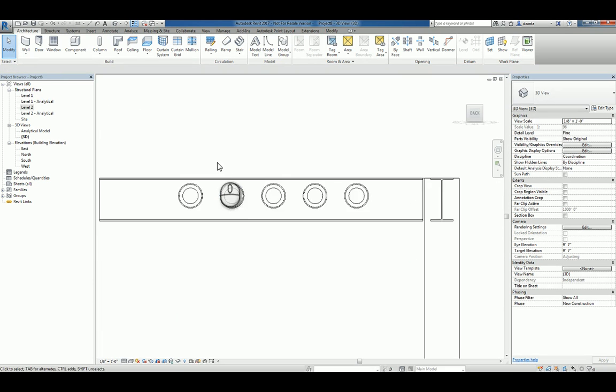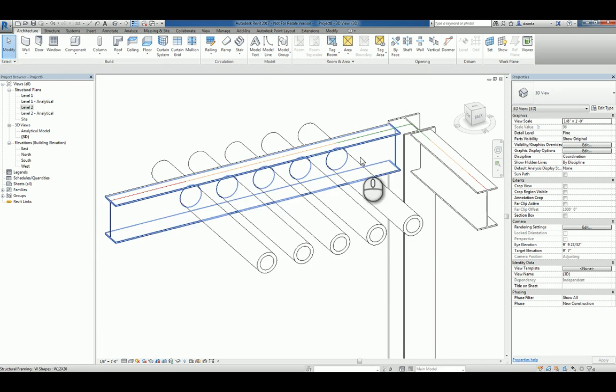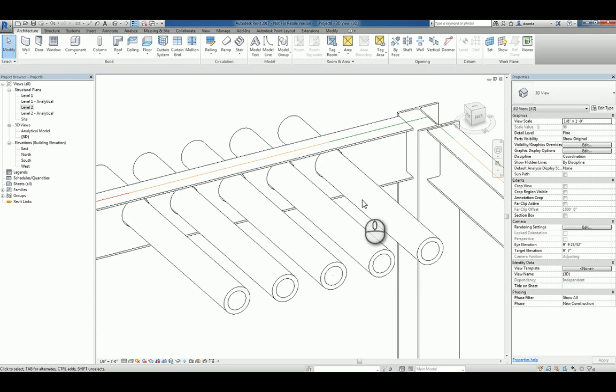And then again, look at it in 3D to verify that it's cutting through. If it is, then it's good.